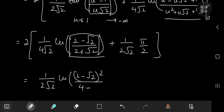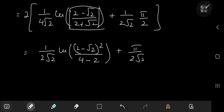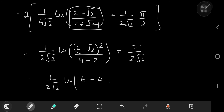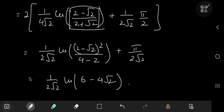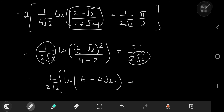With the factor of 2 outside: as u → 1, arctan(0) = 0, and the log term gives 1/(4√2) · log((2 − √2)/(2 + √2)). As u → 0, the arctan argument → −∞ so arctan → −π/2, contributing +π/(2√2) after the subtraction. The log argument → 1, giving log(1) = 0. After simplification, expanding with the conjugate, I₁ = 1/(2√2) · log(6 − 4√2) + π/(2√2).